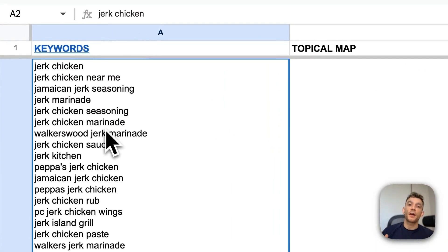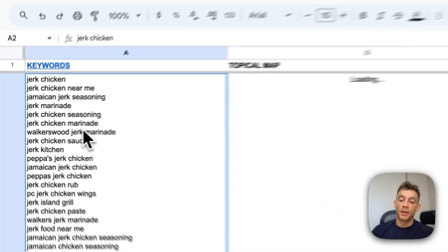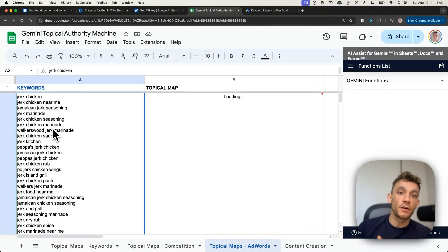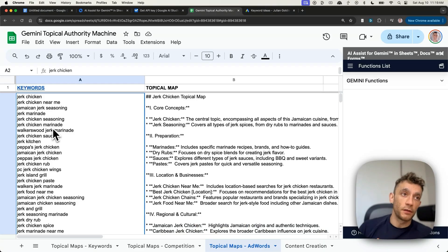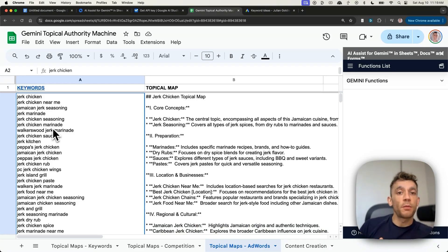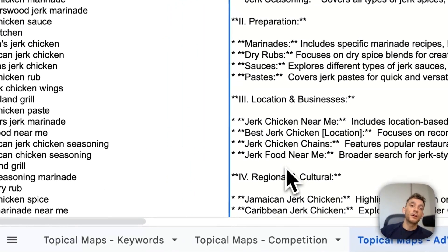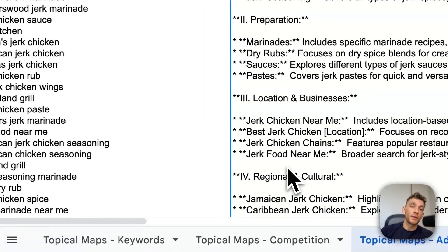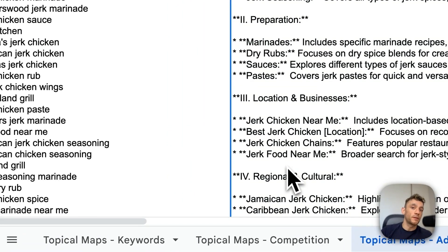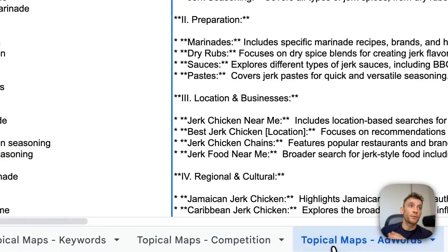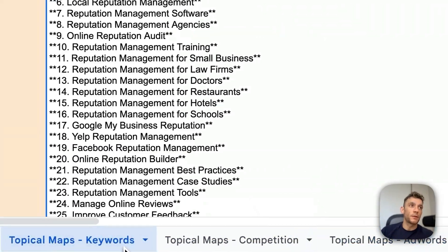Now, one of the things that I would say right here is a lot of SEO agencies are out there charging $500, $1,000 and upwards for topical maps. You can generate one for free using the process right here. And then you know exactly how to organize your website. Now, it does require some common sense.